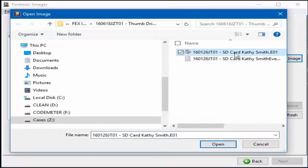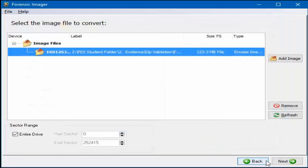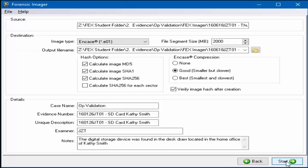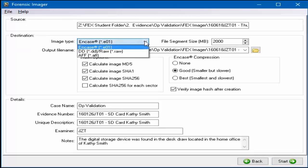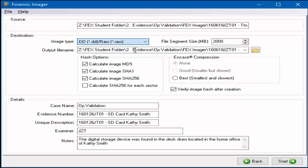Navigate to the evidence file to be converted and select Open. Highlight the evidence file and select Next. Select the new format for the evidence file, DD in this example.